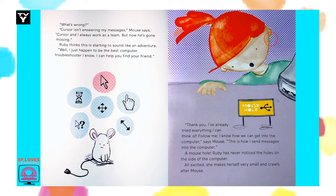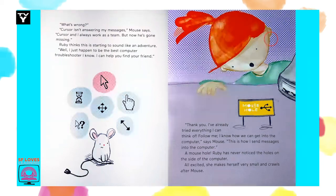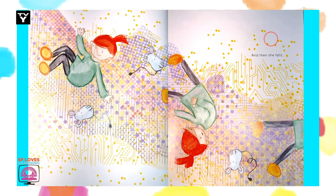This is how I send messages into the computer. A mouse hole! Ruby has never noticed the holes on the side of the computer. All excited, she makes herself very small and crawls after Mouse. And then she falls.